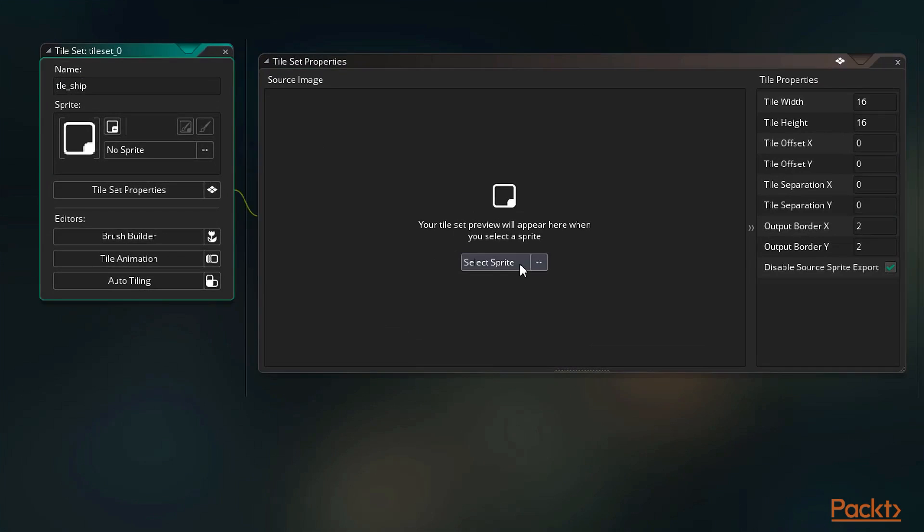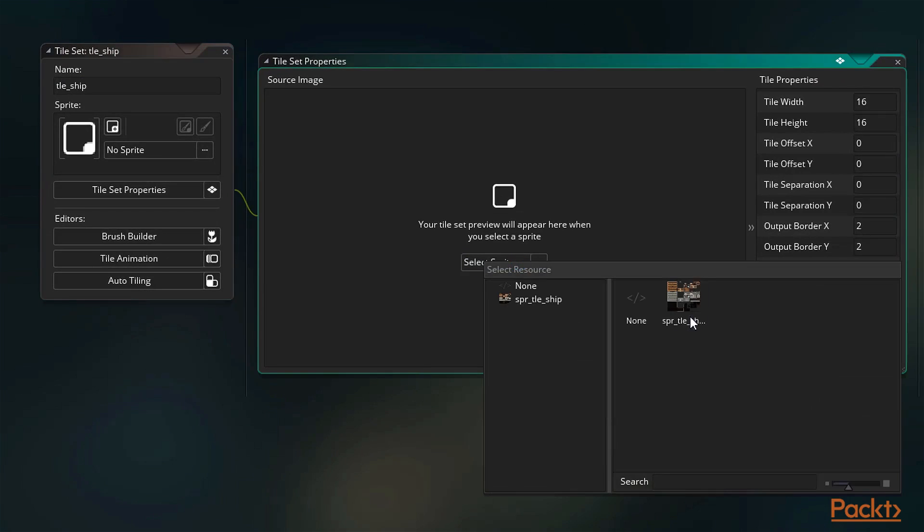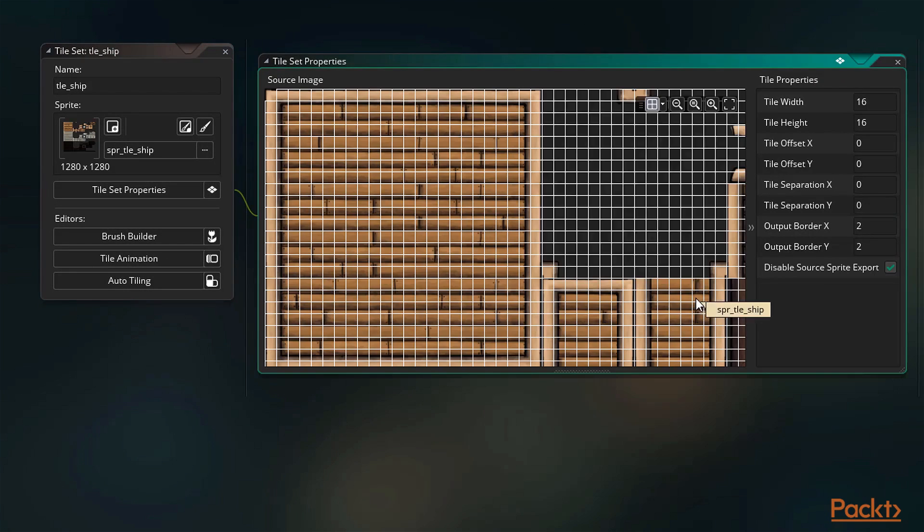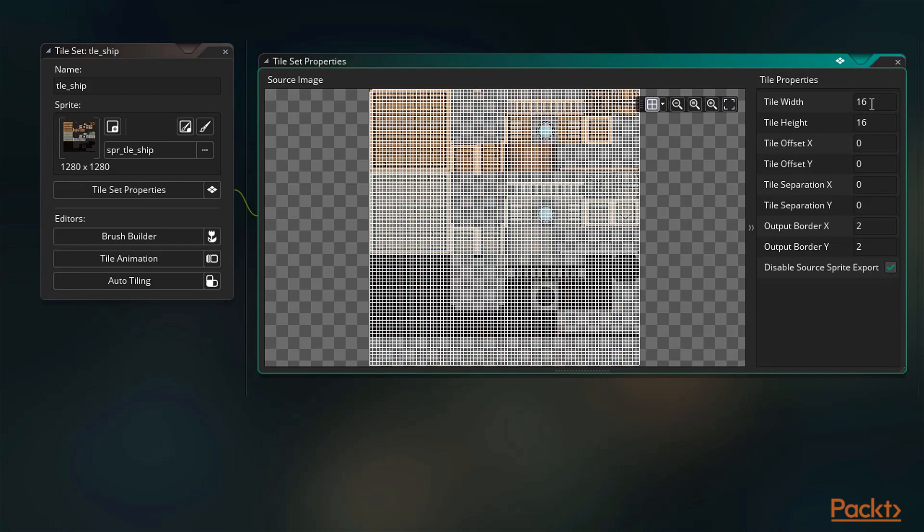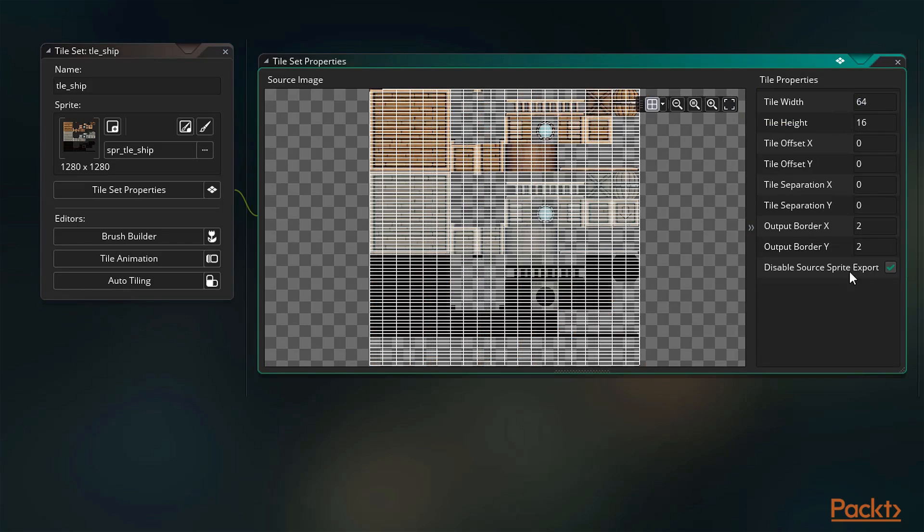Much like the tiles you would find in your kitchen or bathroom, but often more detailed as they are used for more textured things such as dirt, grass, or a brick wall.